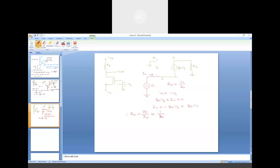Practically, for a common source topology the input impedance is very large — a few hundreds of mega-ohms. For a common source topology the input is connected at the gate with respect to source, while for a common gate topology the input is applied at the source end with respect to gate. We have essentially just exchanged the two terminals of the input signal, and we find a significant reduction in the value of the input resistance.